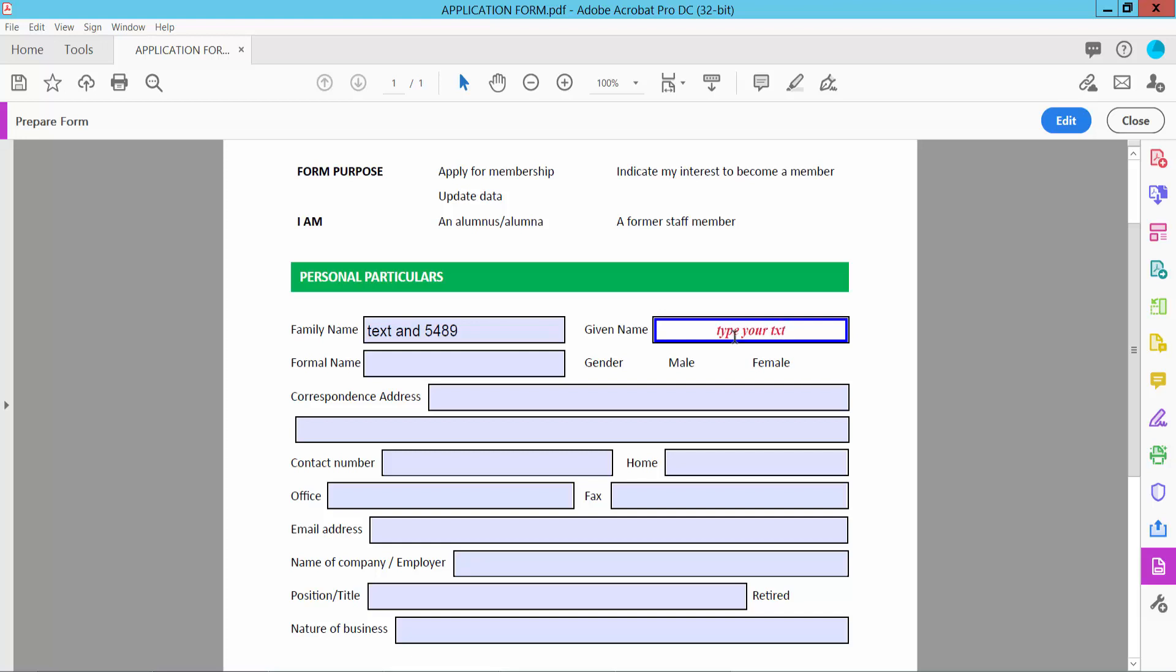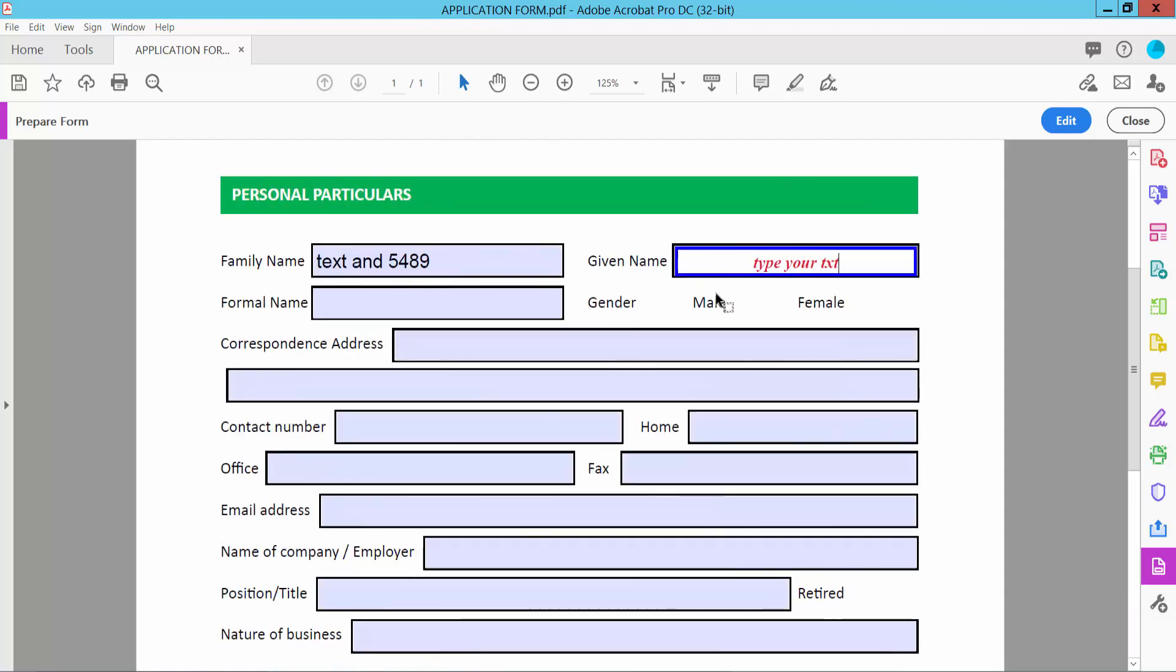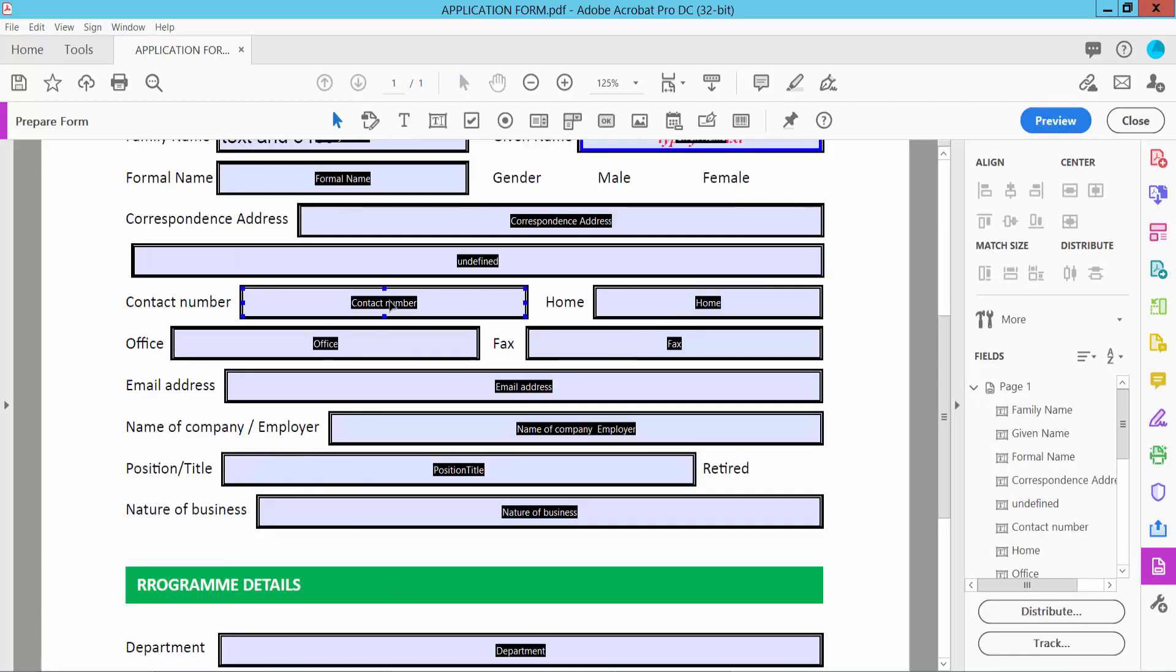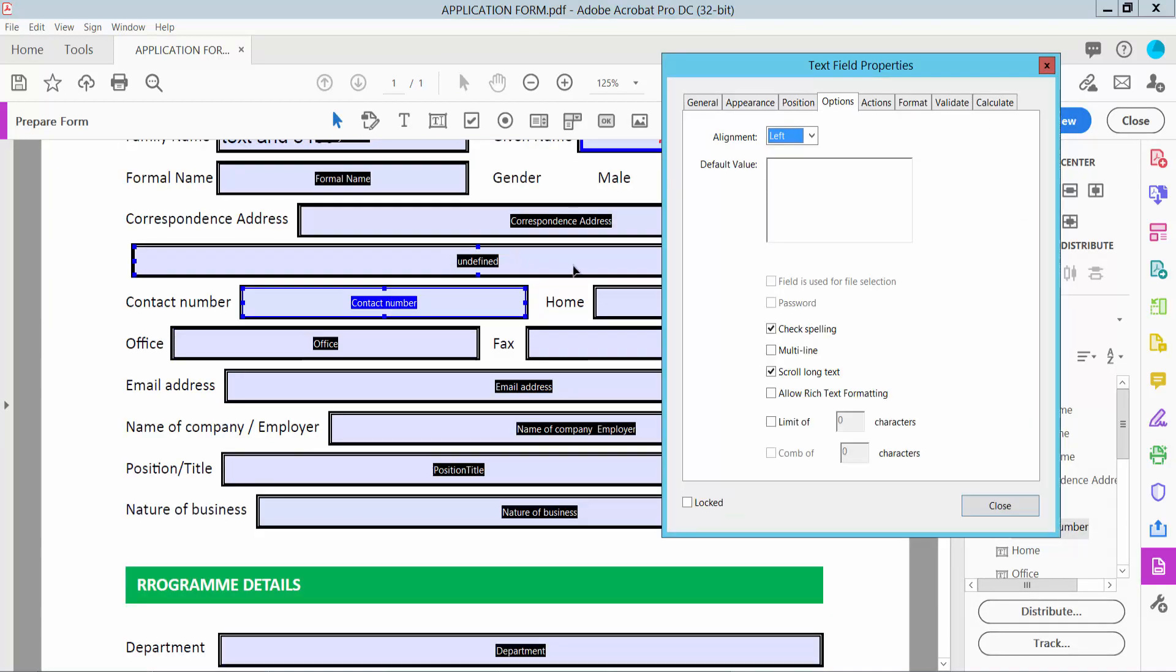your text. Now I will convert this text field into a number field. Click Edit and right-click for Properties.